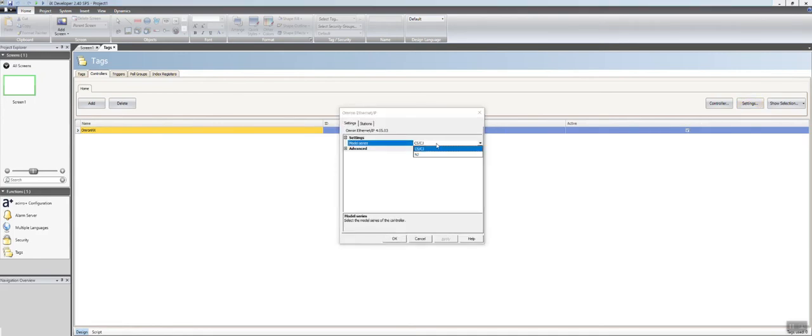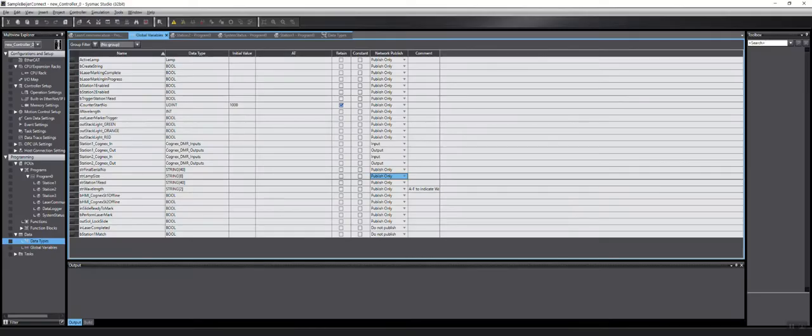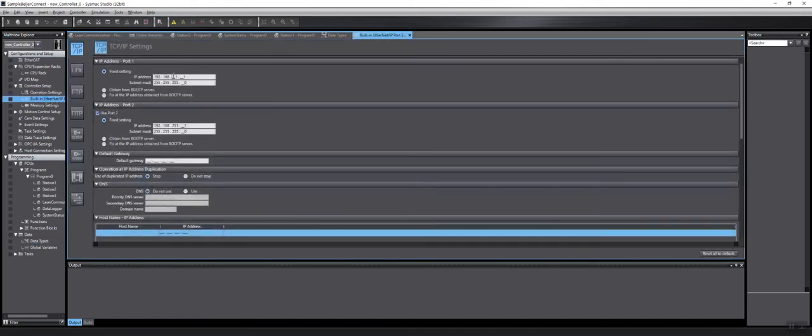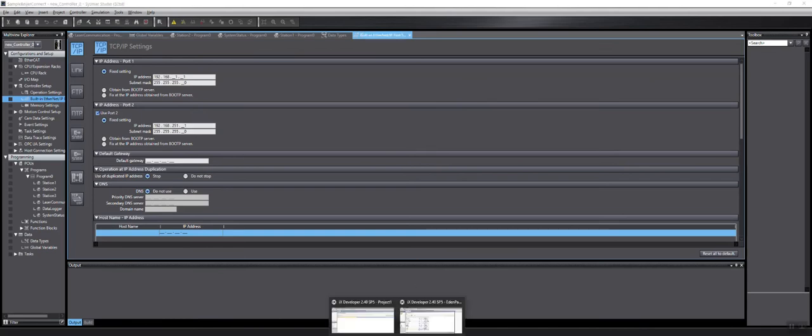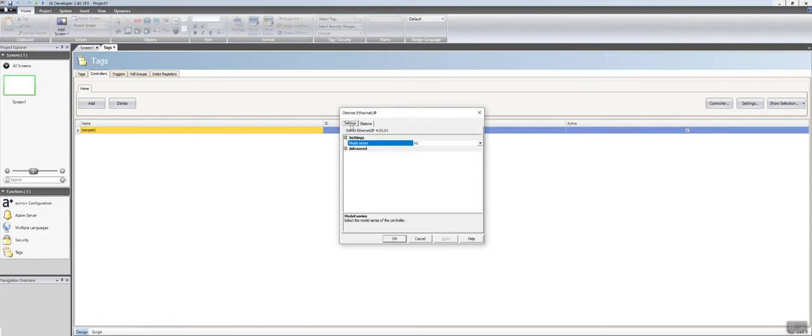And here you're going to want to change that to NJ. And here you're going to want to change the IP address to match that of your controller. To verify what your IP address is of your controller, you go back to SystemX Studio, Ethernet IP settings. I verify that as 1.1, which is what I have in my default settings here. And then I hit OK.